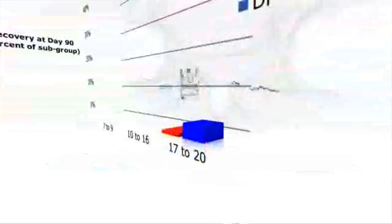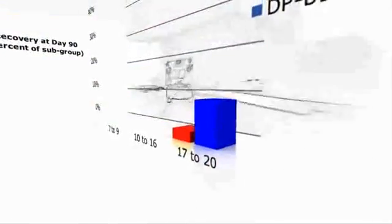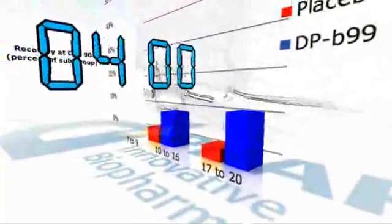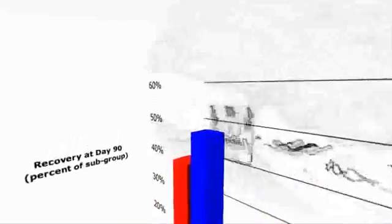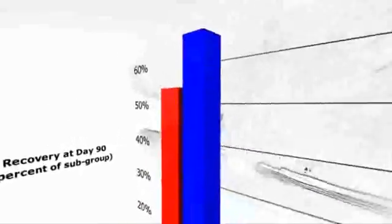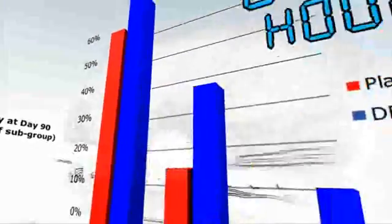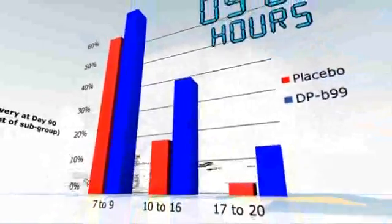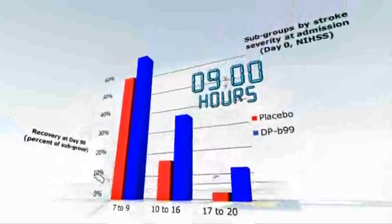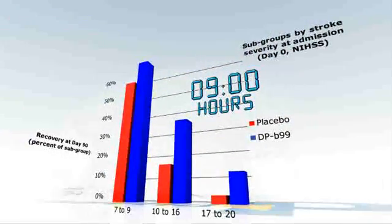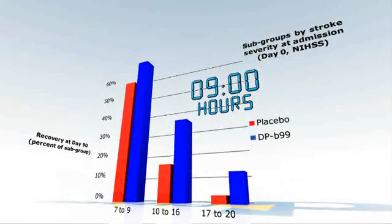Patients often arrive at the hospital many hours after the stroke begins. With an effective window of up to nine hours, B99 is expected to be given to over 85% of patients.